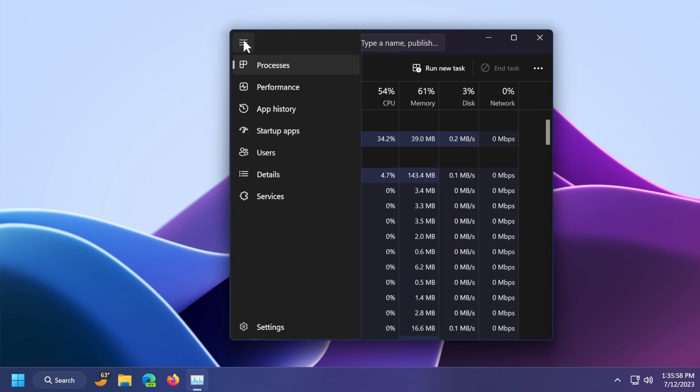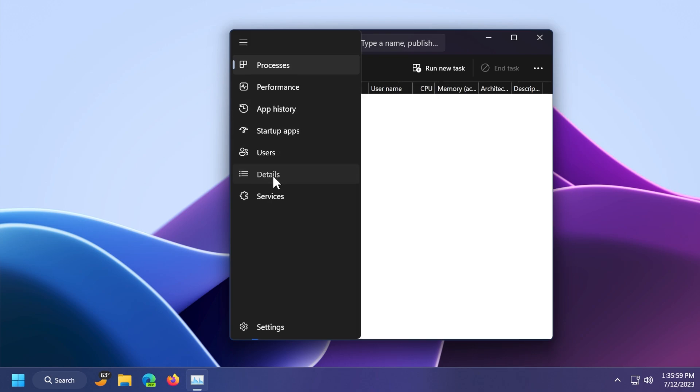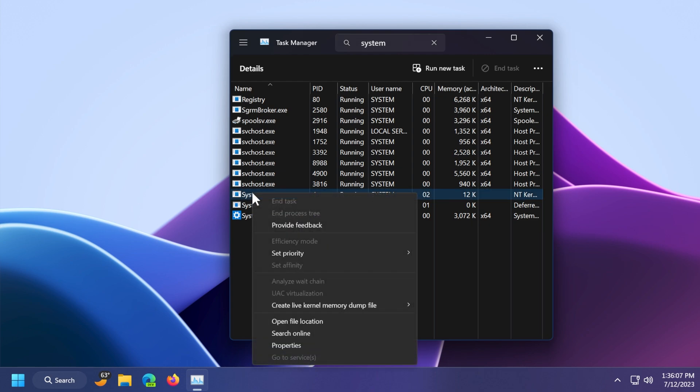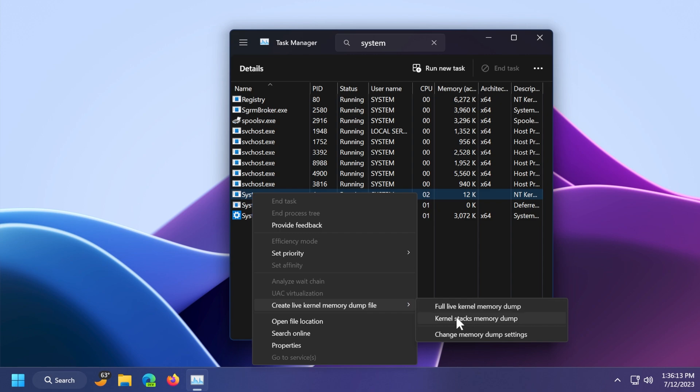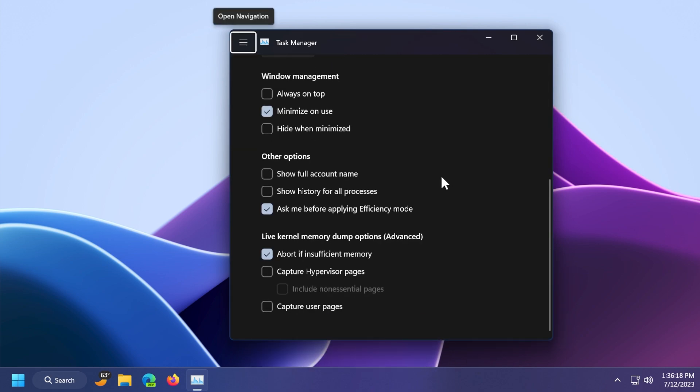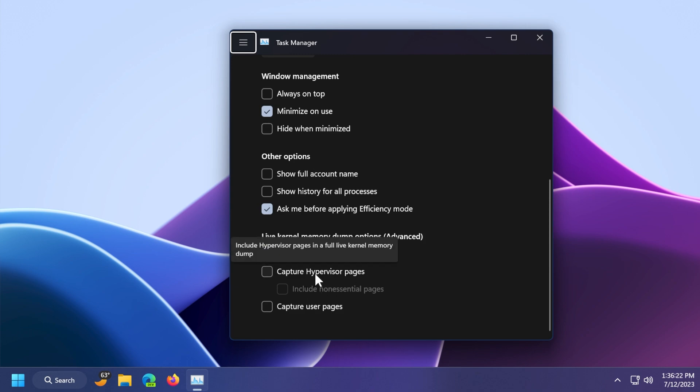Another interesting new addition is the live kernel memory dump in task manager. If you're going into the details pane or category in the task manager, search here for system and right-click on system, you will get this new option: create live kernel memory dump file, full live kernel memory dump, kernel stacks memory dump, and change memory dump settings. You will be automatically redirected to the settings section where you can change a few settings. This is good for developers.